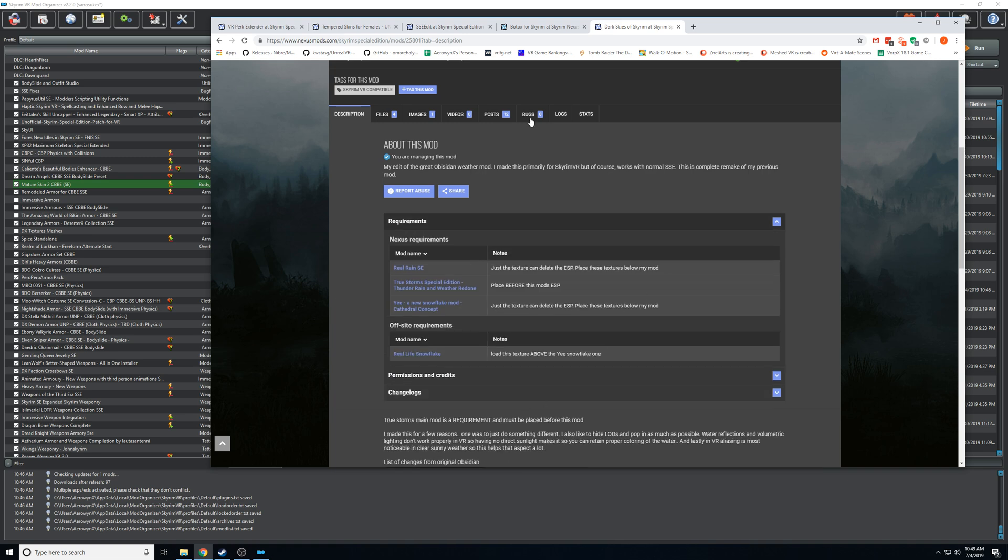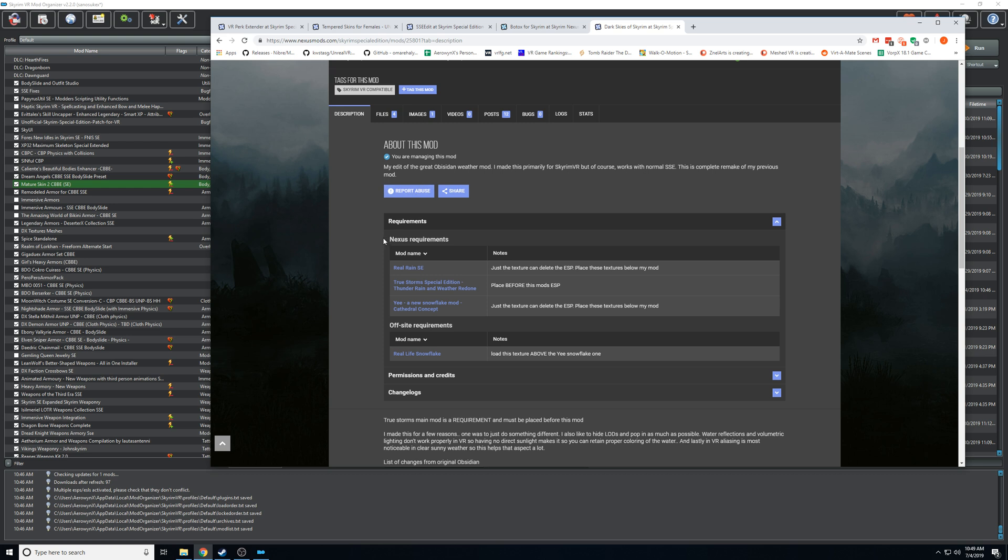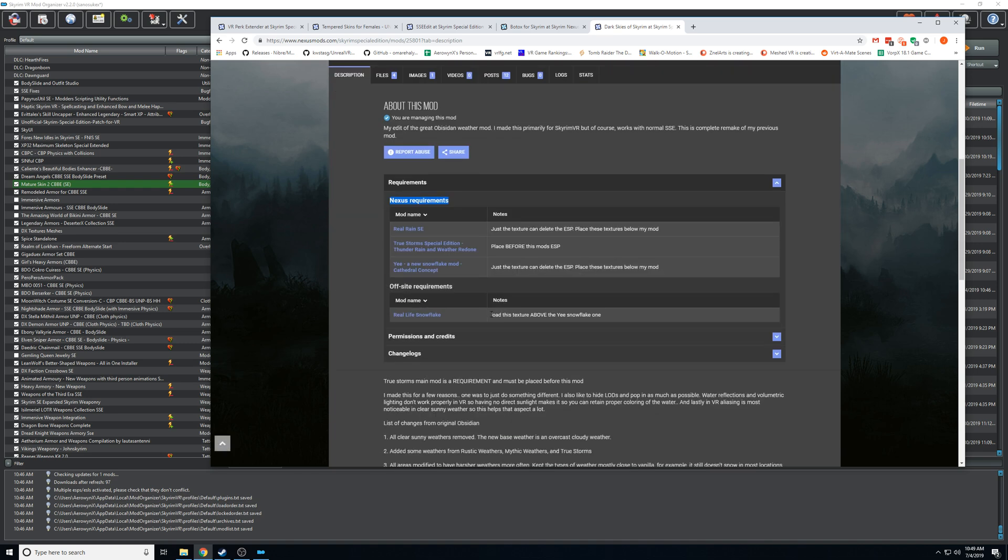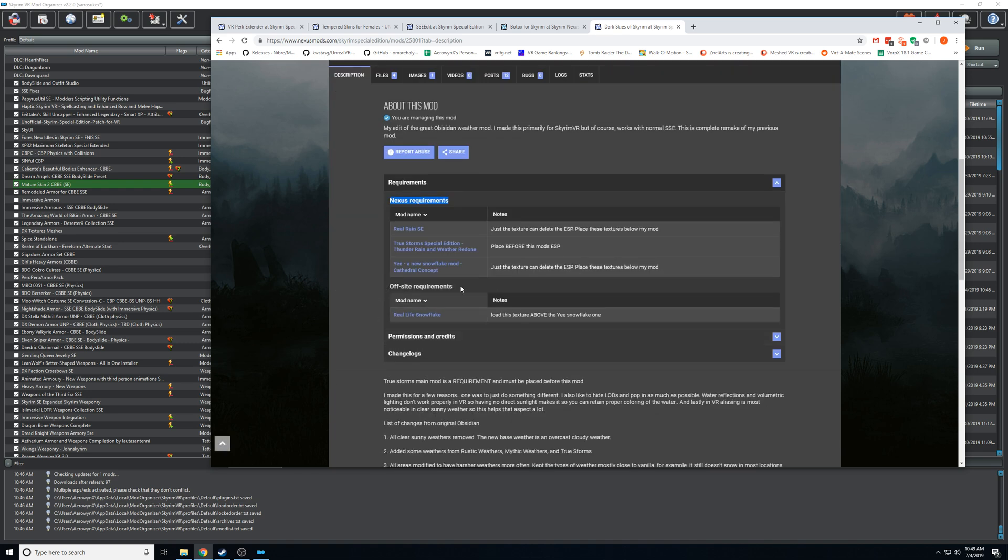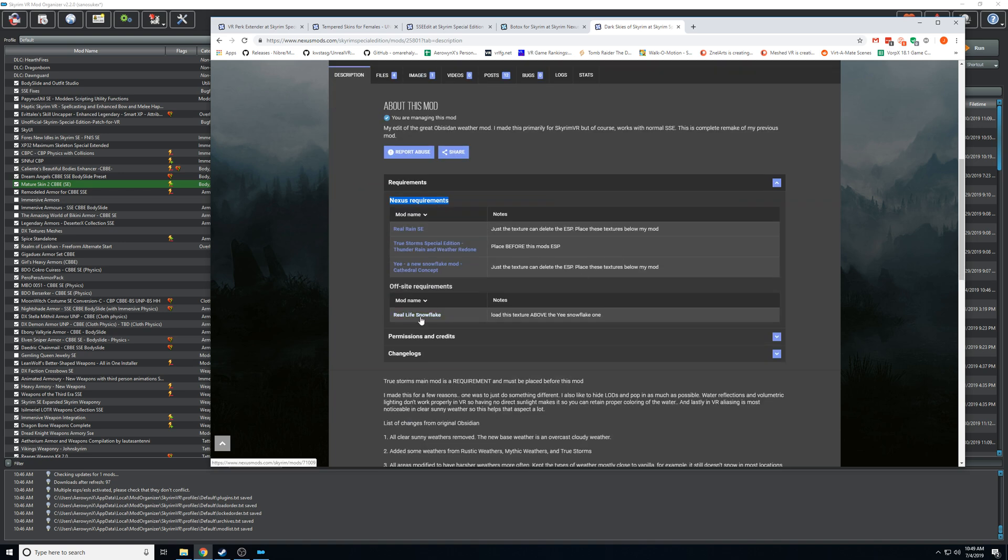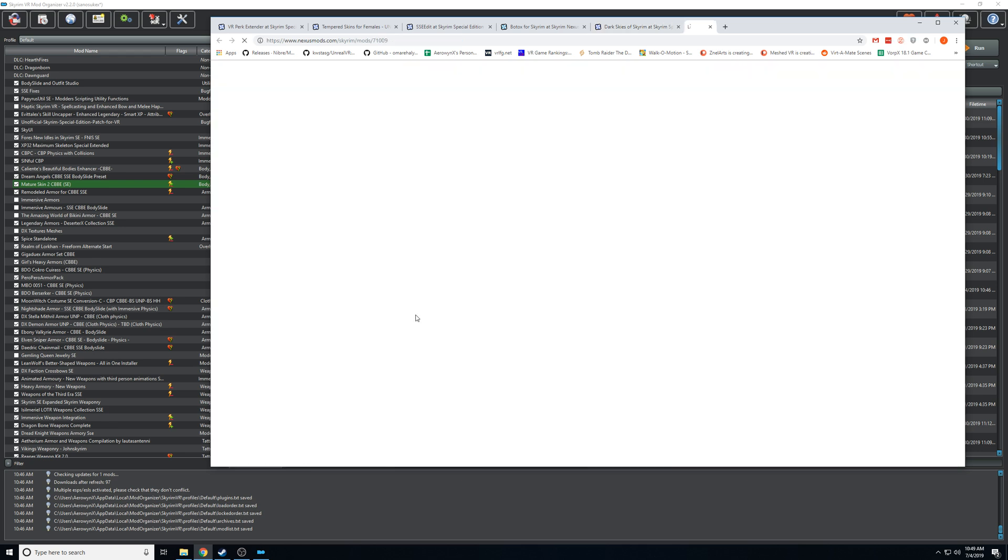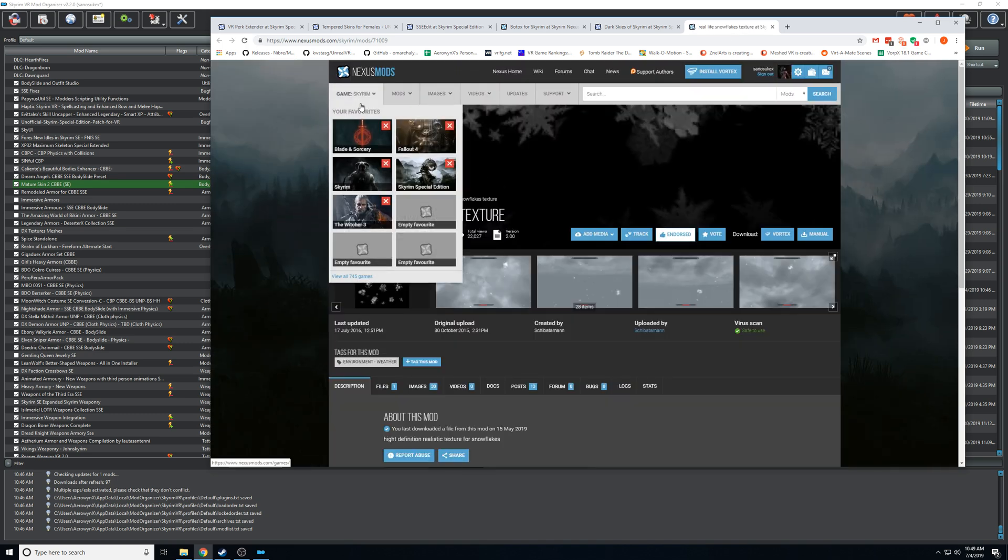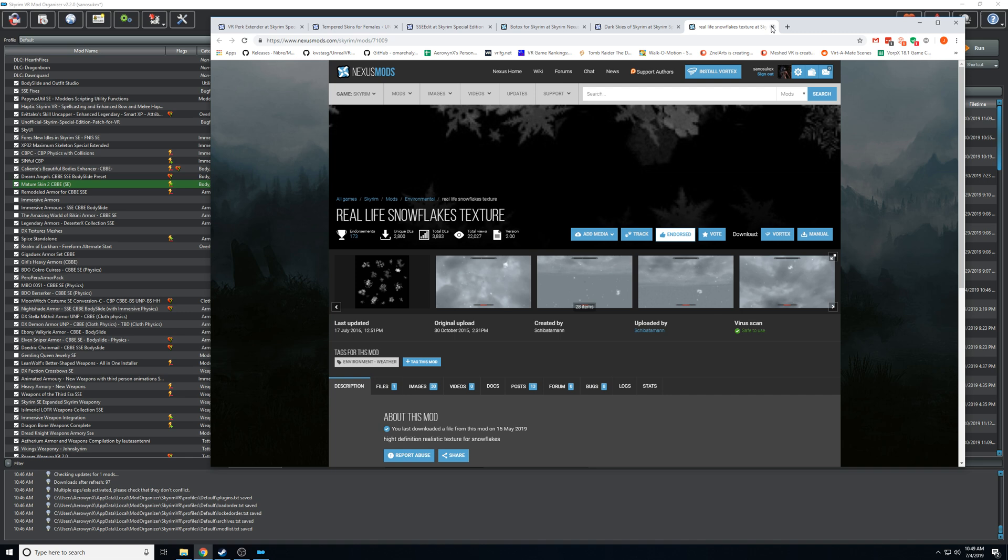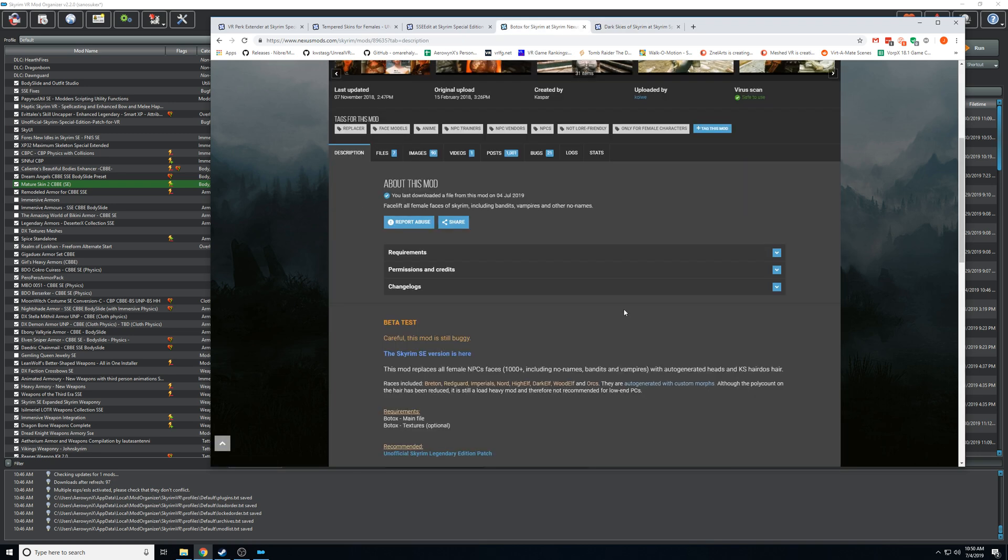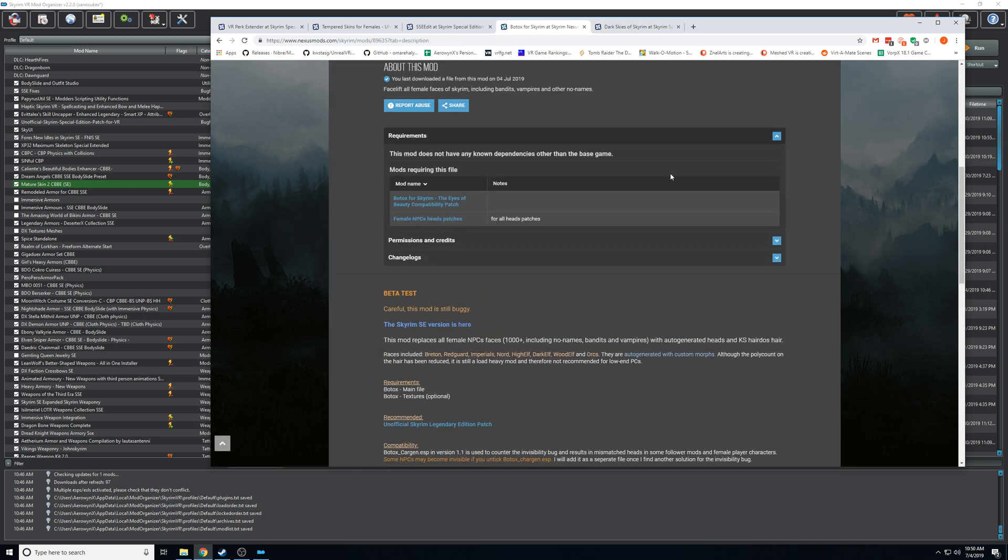Whenever you're navigating Nexus and looking at mods, make sure you look at requirements - what mods that specific mod requires to be installed for it to work. But don't mistake requirements with mods requiring this file. Nexus requirements means these mods are required for this mod.